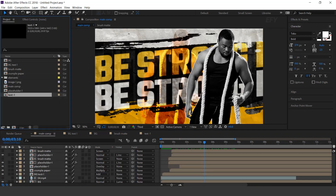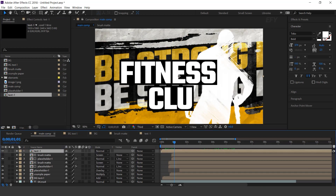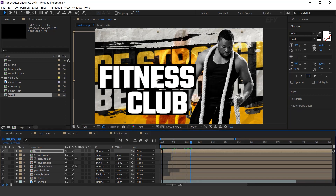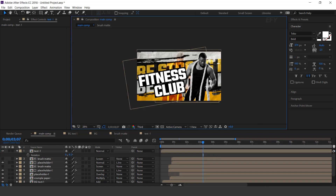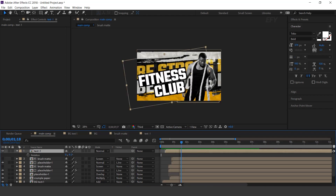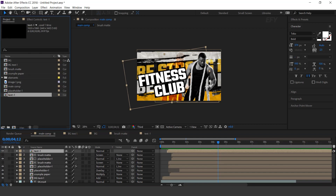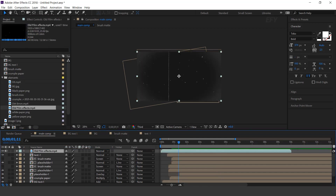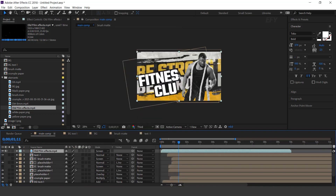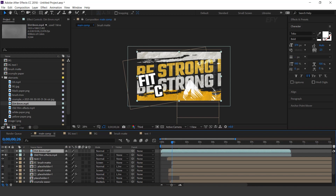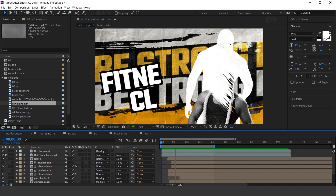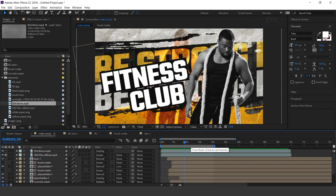Now go to the main comp and drag the text 1 comp into the timeline. Adjust the left side of the comp, rotate the layer a little bit, and move it a few frames forward. Now drag the old film effect into the timeline and change the layer mode to screen. Then drag the dirt footage into the timeline and change the layer mode to overlay. Our animation is done — hit 0 to render.